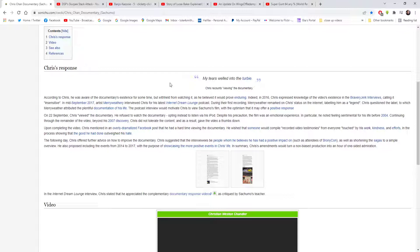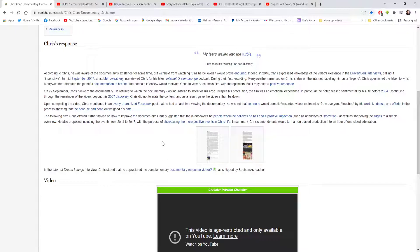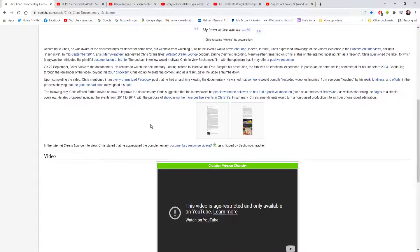The following day, Chris offered further advice on how to improve the documentary. Chris suggested that the interviewees be people whom he believes he had a positive impact on, such as the attendees of Bronycon, as well as shortening the sagas to a simple overview. He also proposed including events from 2014 to 2017 with the purpose of showcasing the more positive events in Chris's life. In summary, Chris's amendments would turn a non-biased production into an hour of one-sided admiration. Well, you've got to look at the bad side as well as the good, you know.